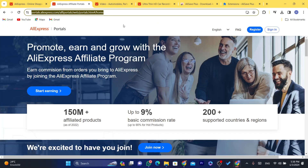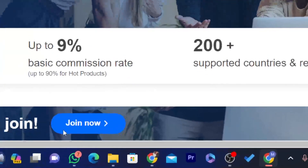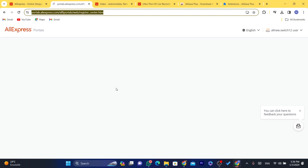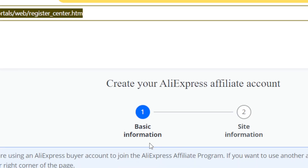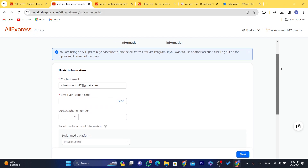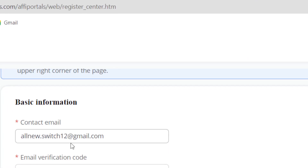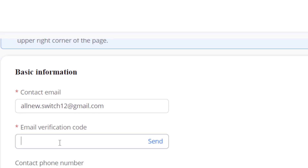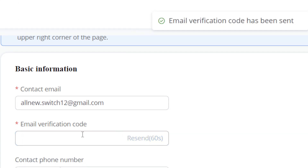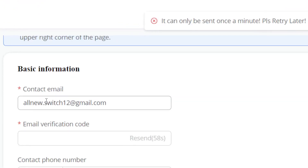At the bottom, click 'Join.' After you click 'Join Now,' you will enter all the information AliExpress asks for. It will ask you for your contact email — enter your email here. Then enter the verification code; just click 'Send' and a verification code will be sent to that email.